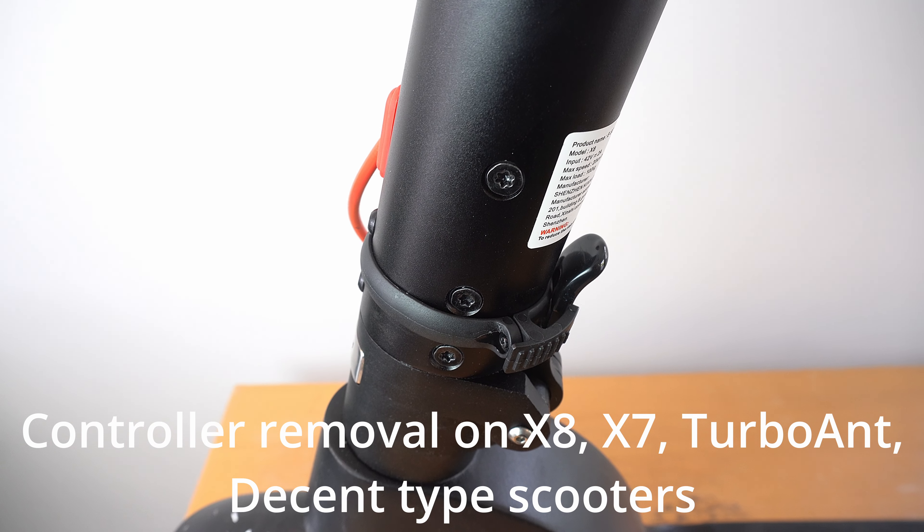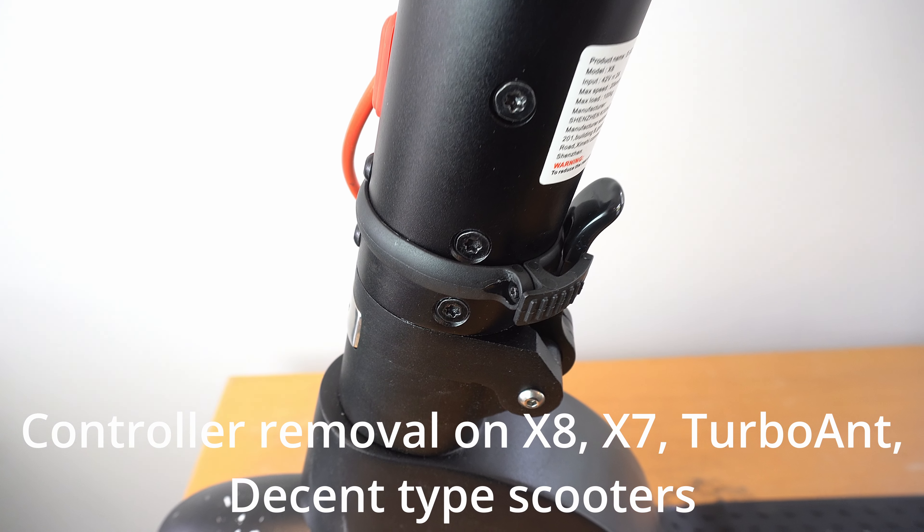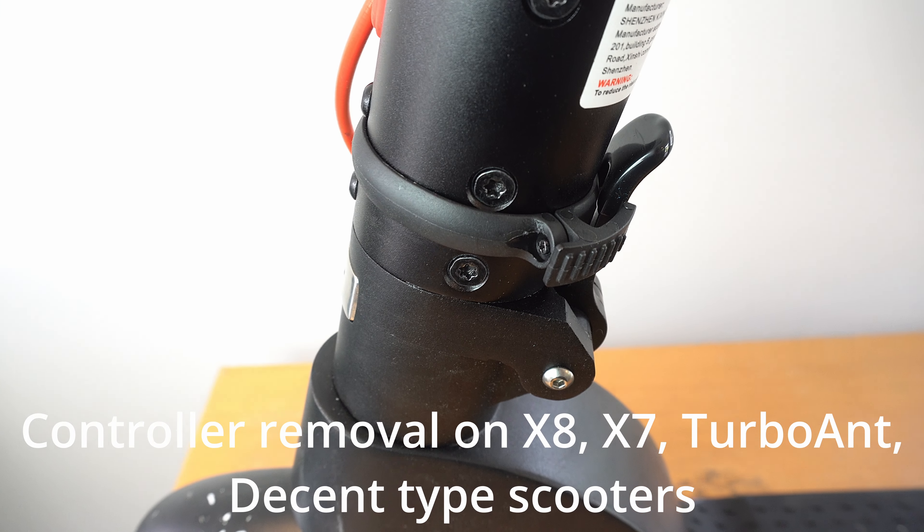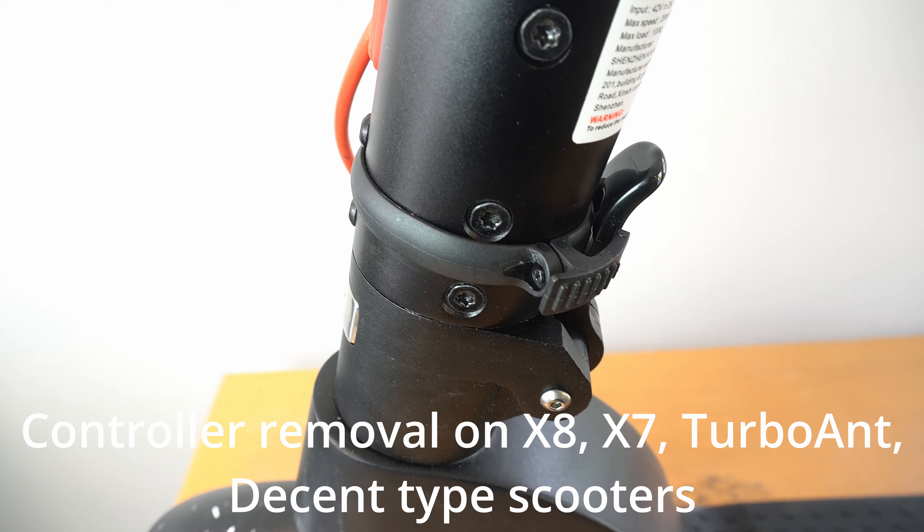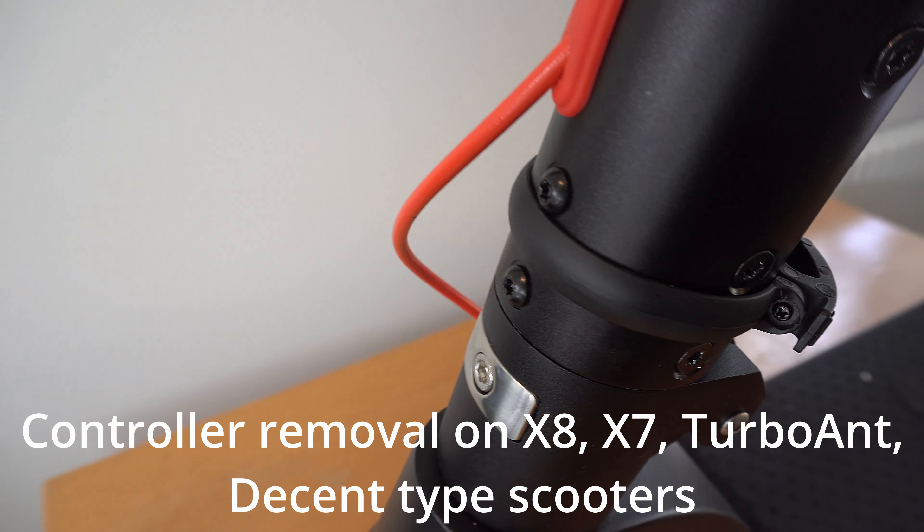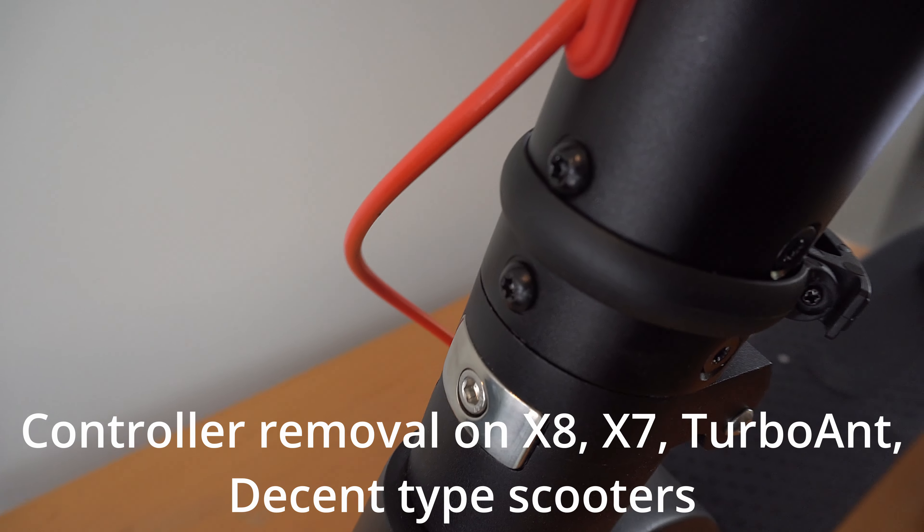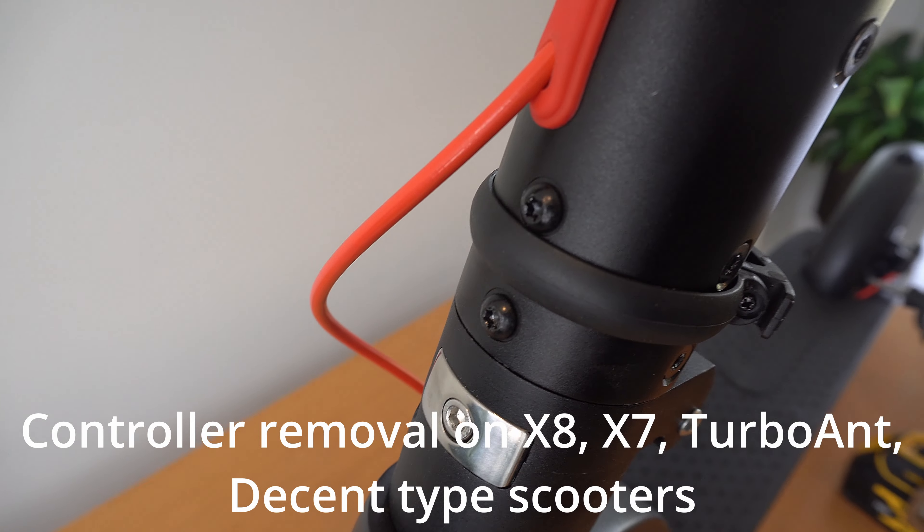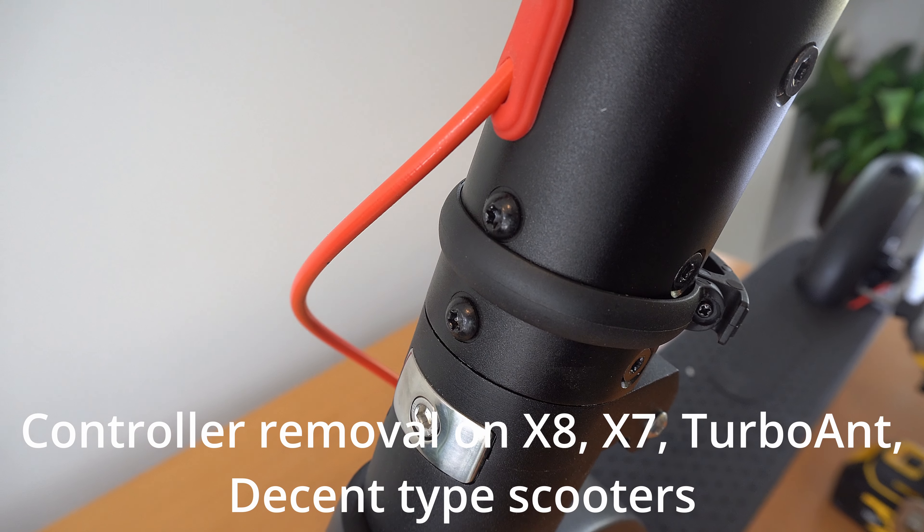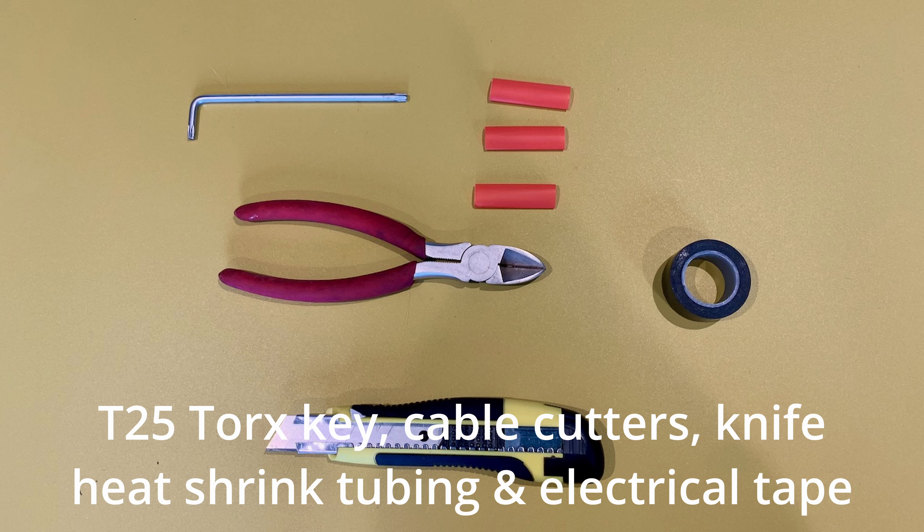This video shows you how to remove the controller on the HX X8 scooter. It's exactly the same for the Turbo Ant X7 Pro scooter and also on the X7 type scooters.